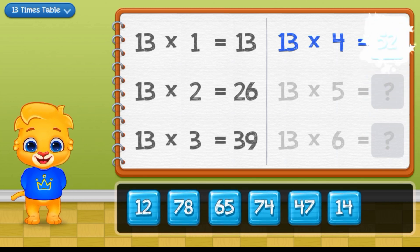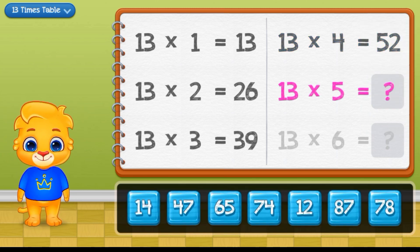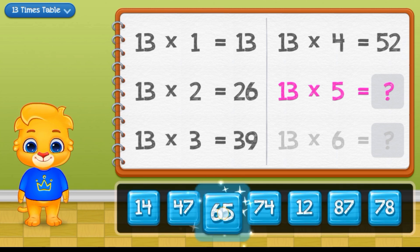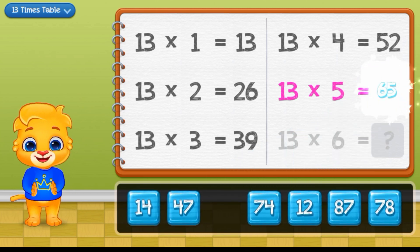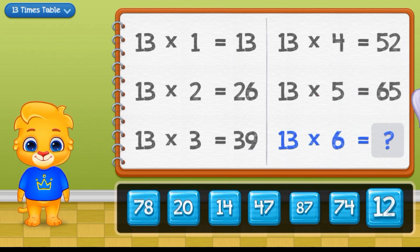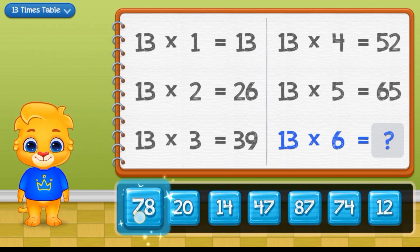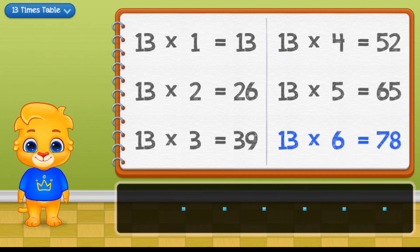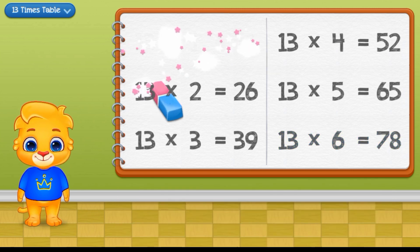39 times 4 equals 52. 39 times 5 equals 65. 39 times 6 equals 78.